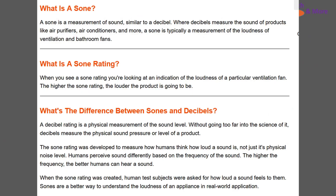So what is a sone? A sone is a measurement of sound, similar to decibels — produced by things like air conditioners, etc. The sone rating is an indication of loudness of a particular device, in this case a fan.